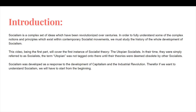In their time, they were simply referred to as socialists. The term 'utopian' was not tagged onto them until the theories were deemed obsolete by other socialists. Socialism was developed as a response to the development of capitalism and the industrial revolution. Therefore, if we want to understand socialism, we will have to start from the beginning.